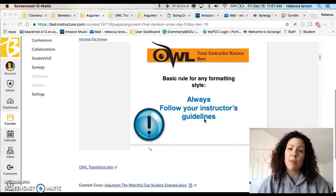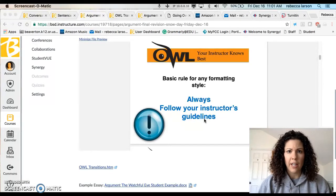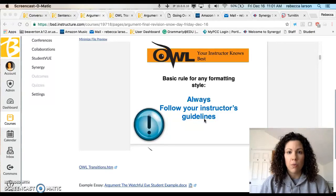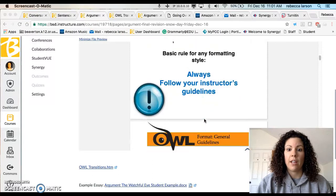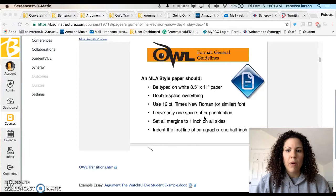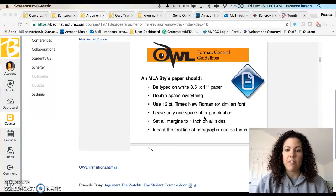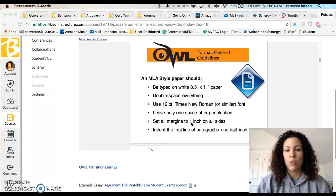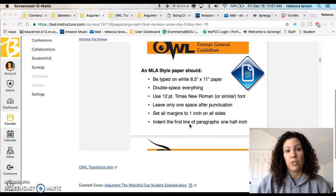Always follow your instructor's guidelines. Whenever people tell me, 'well last year my teacher...' — I don't care what your teacher did last year; make sure you listen to what your instructor says. Basic paper formatting: double space, 12-point Times New Roman or similar font — don't go crazy with the fonts. One space after punctuation. Don't touch your margins — they're a little different in Google Docs, around 1.25, just don't mess with them. The first line of your paragraph is a half-inch indent — push tab.